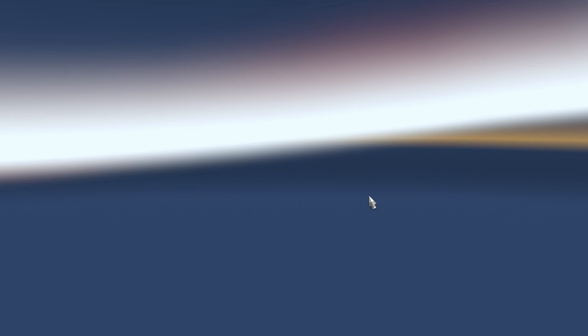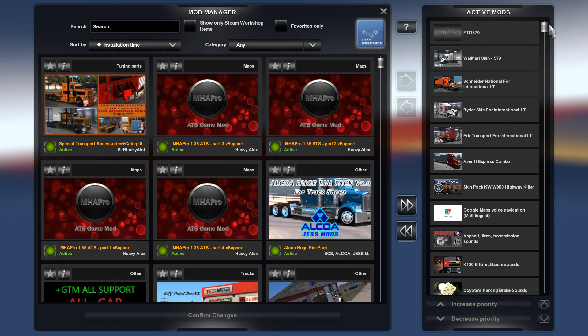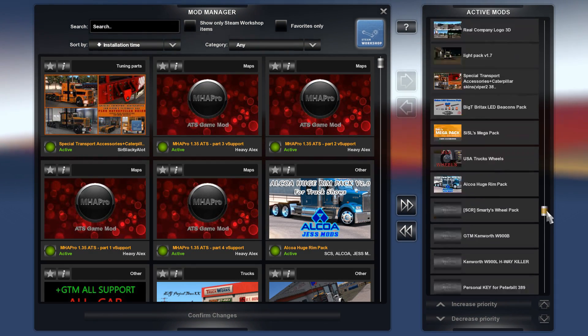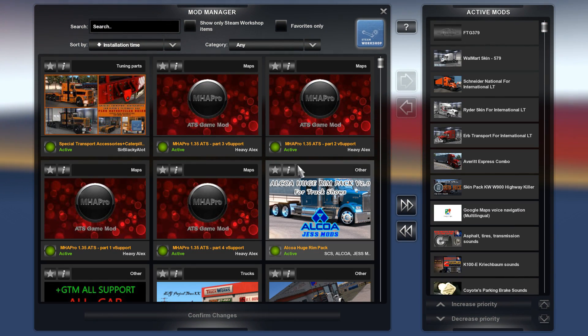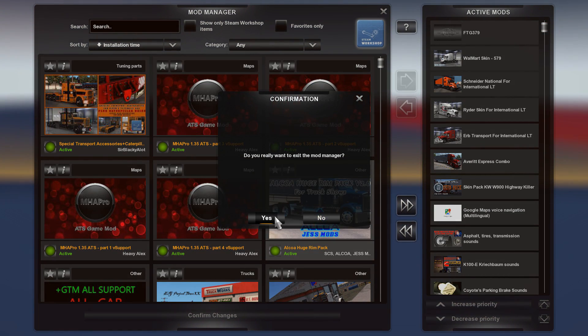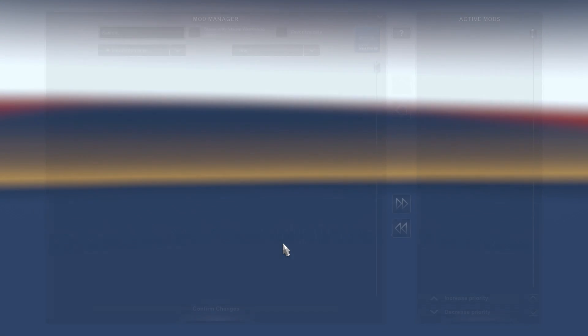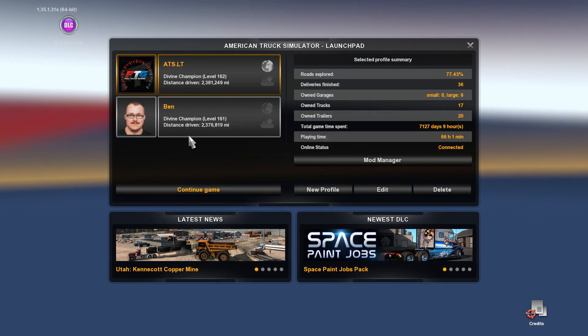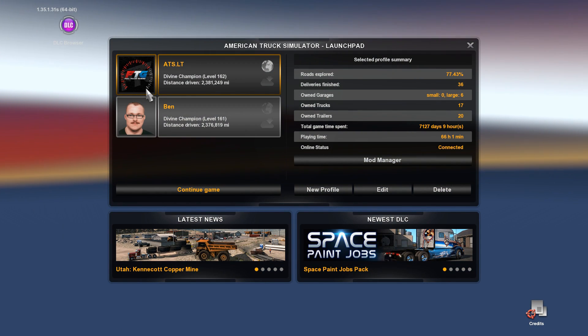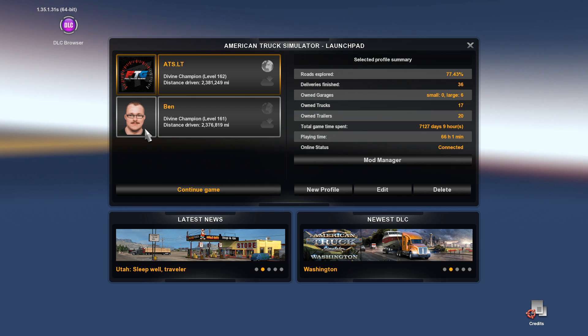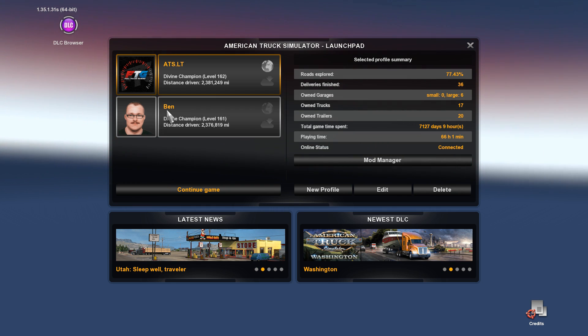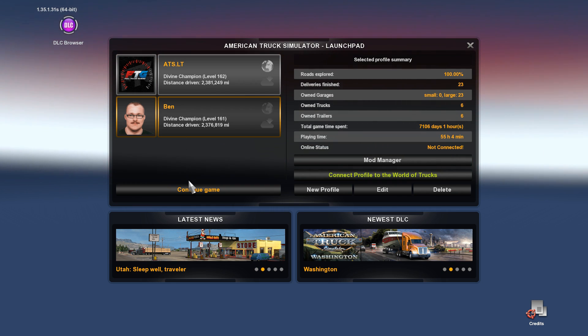All right, so here's what we got. ATS.LT is our original, that's the one that we have. So inside there, Mod Manager, you're going to find that we've got all of our stuff in there. Nice healthy list of mods, but it's not too much because literally the less amount of mods, trailers, trucks and stuff that you have in there, the better the game runs.